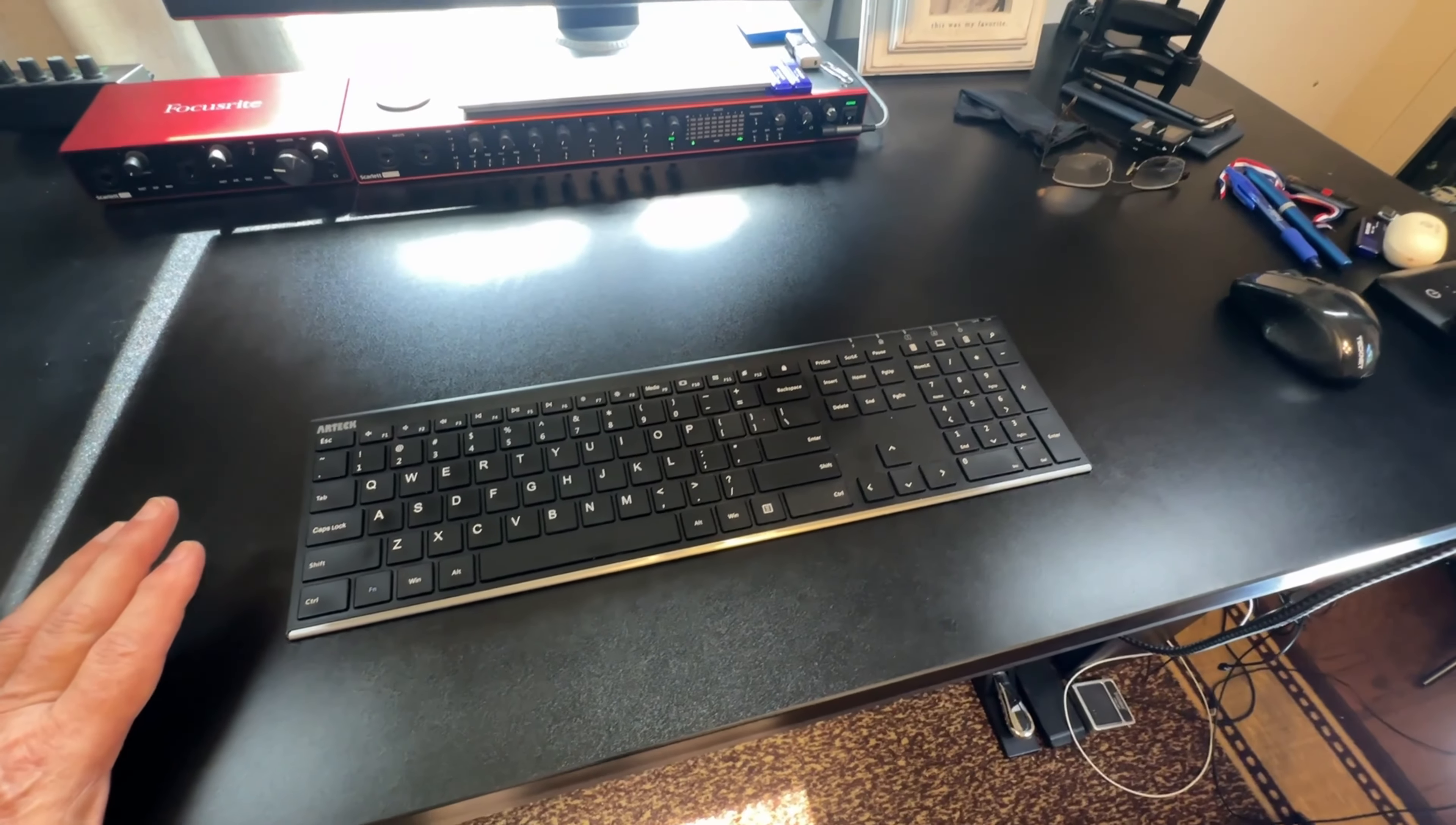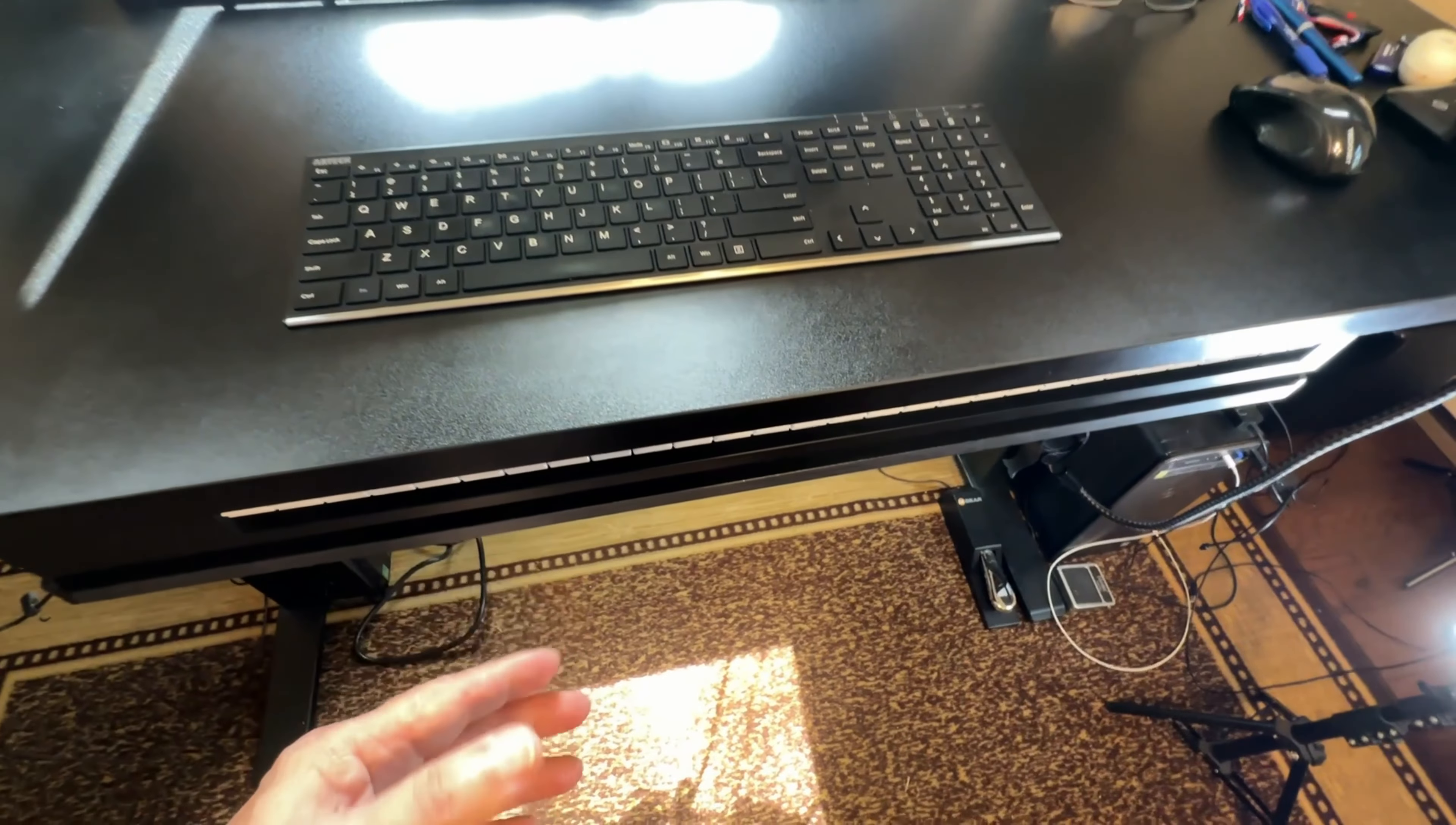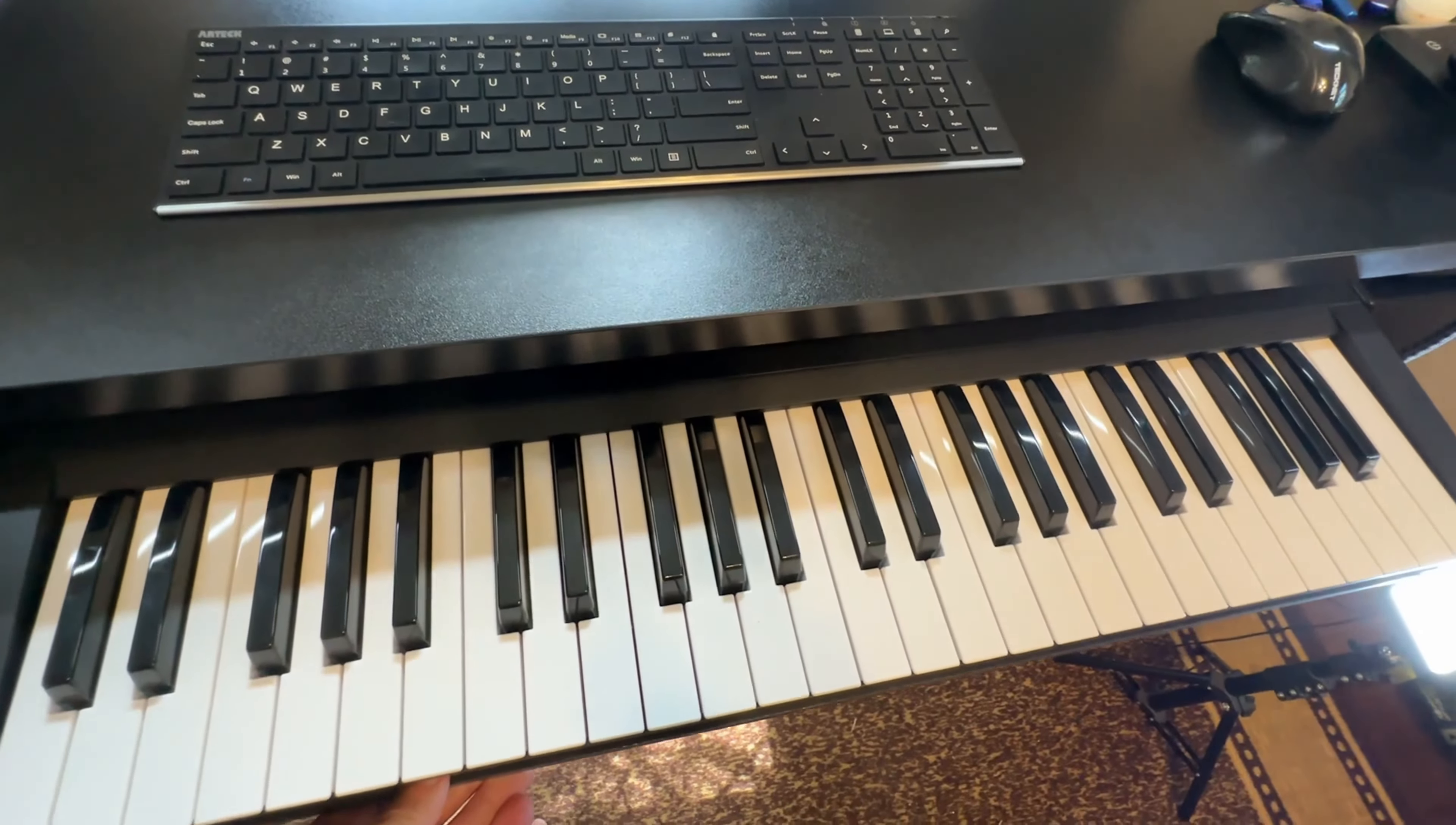Hi, my name is Alan. I want to show you the keyboard drawer slides, ball bearing drawer slides. In my application it's not for this keyboard, it's for this one.